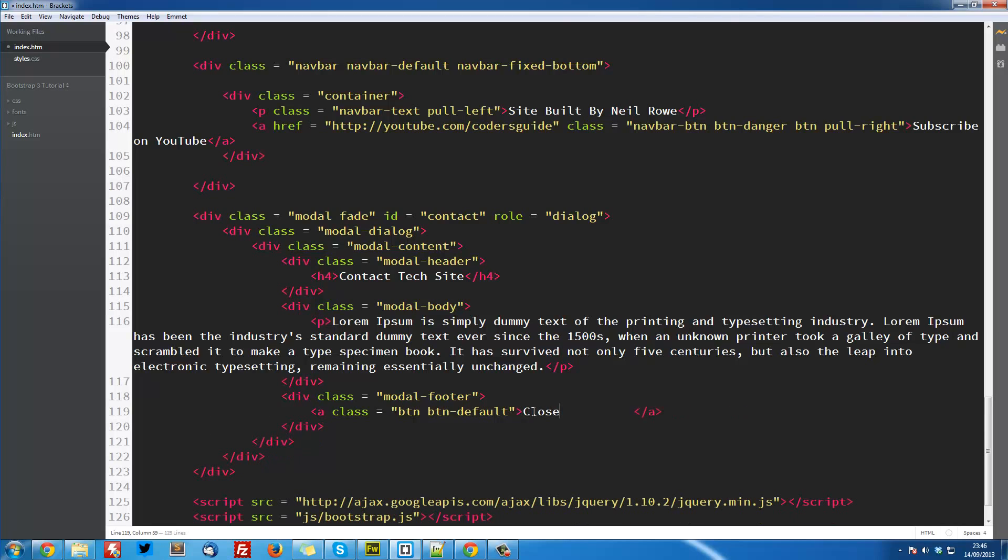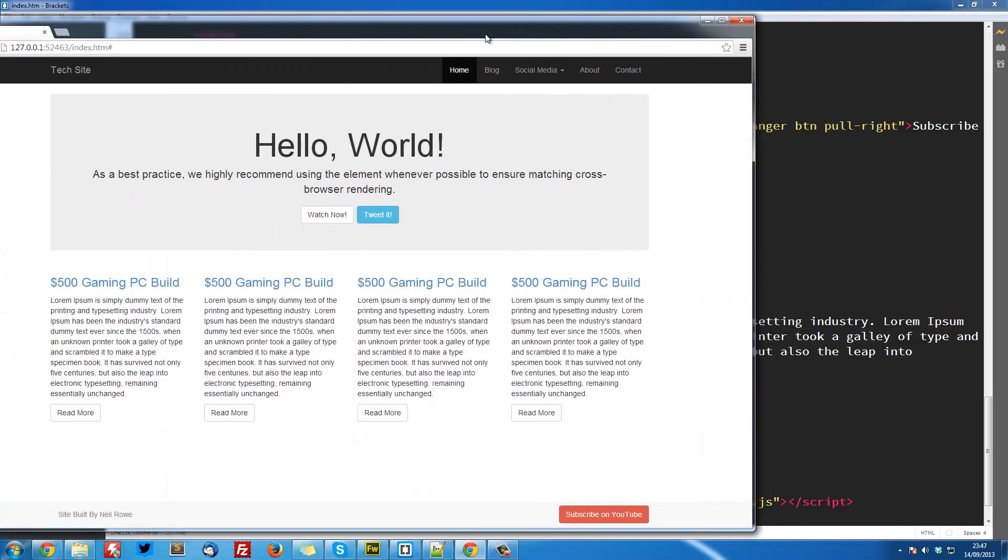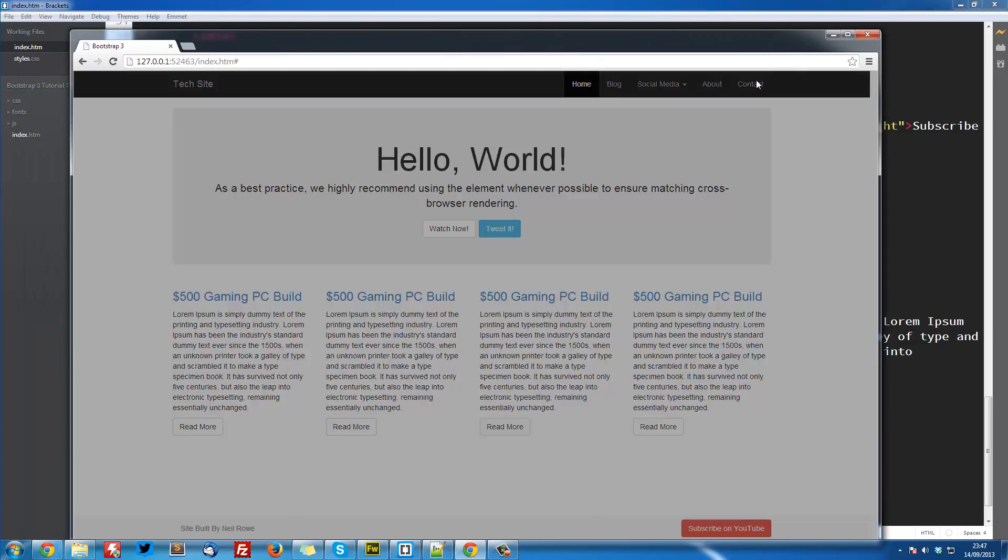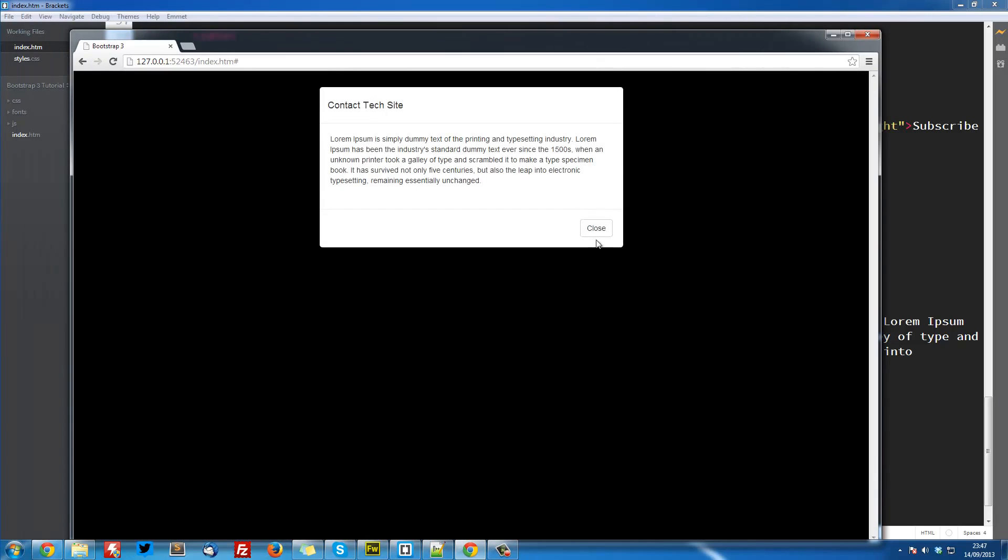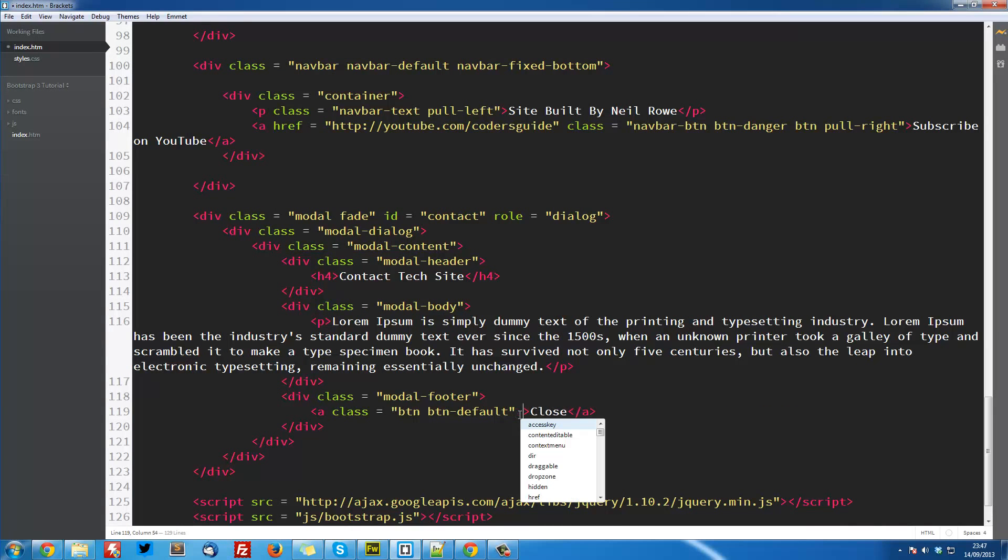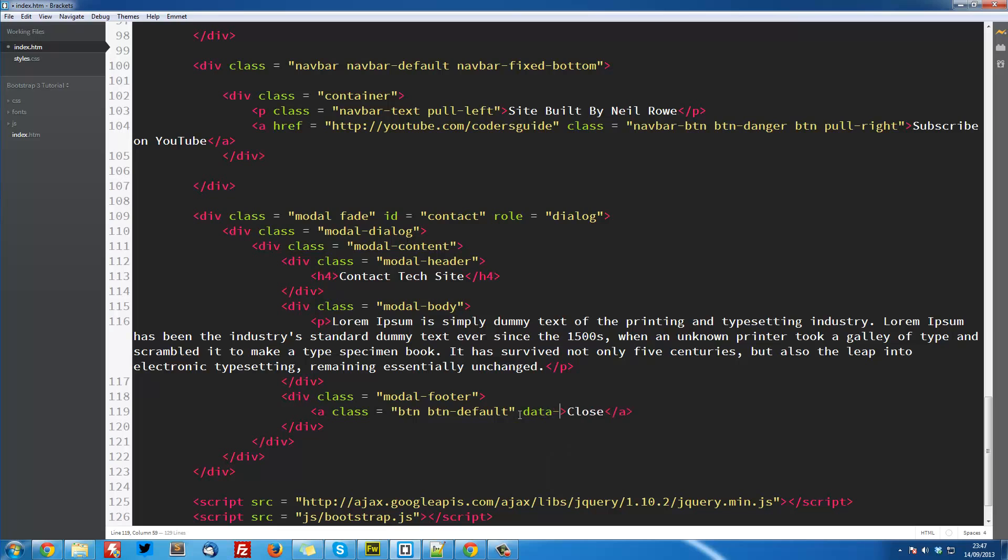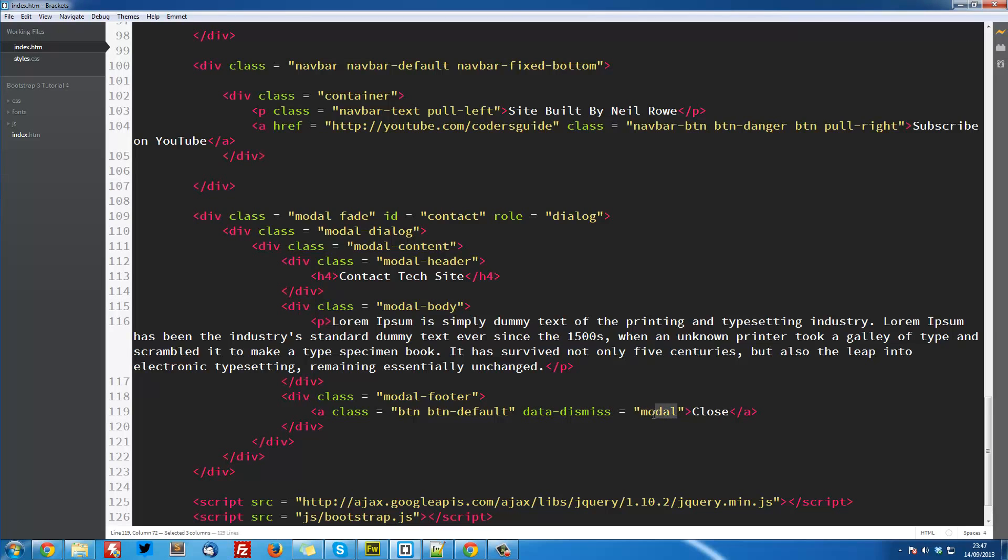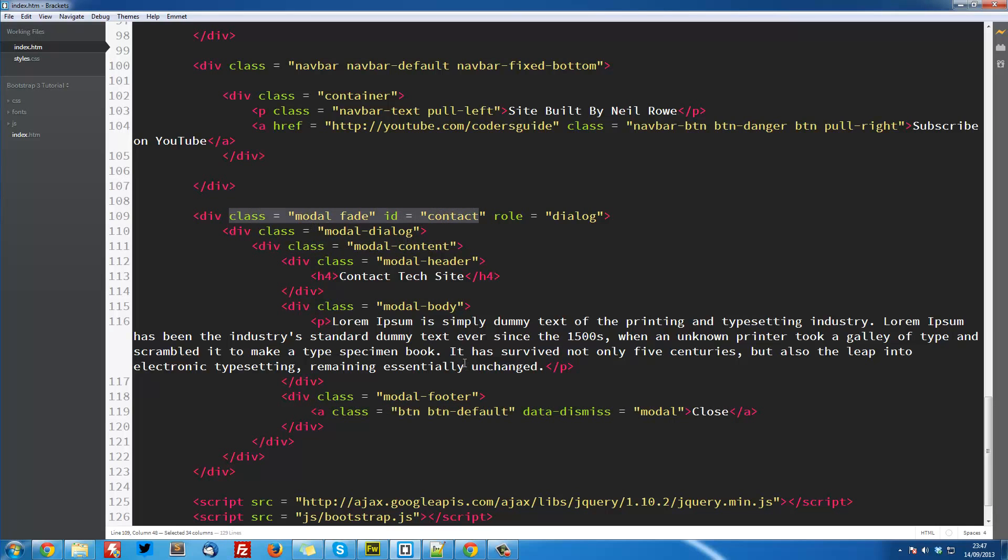I'm going to turn this up a bit, and if we go back into here, contact, we've got our close button, but it does nothing right now. Obviously, you guessed it, we want it to close the window. So what we're going to do is a data-dismiss and say it's equal to modal. And what this does is basically saying, what do you want to close, and we're going to say the modal. So it's going to close the modal that this is inside, so this link is inside this modal here, so it's going to close that modal.